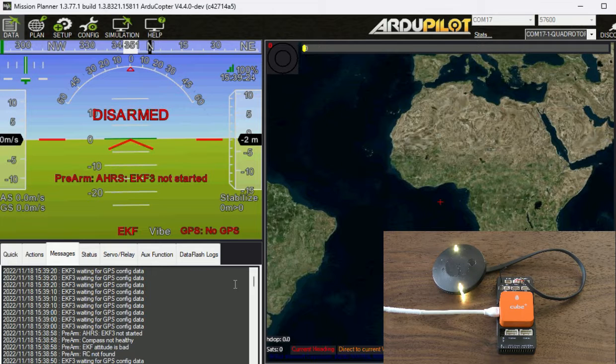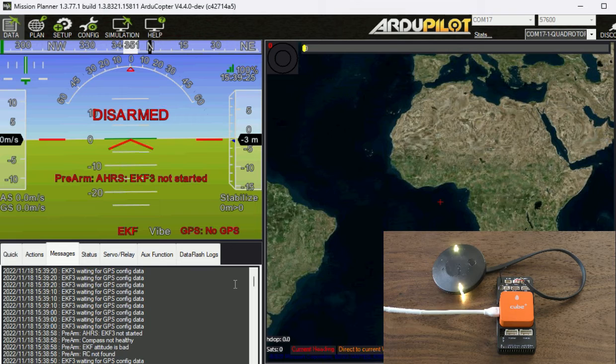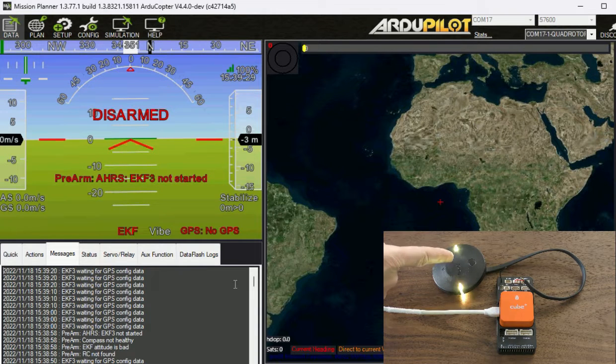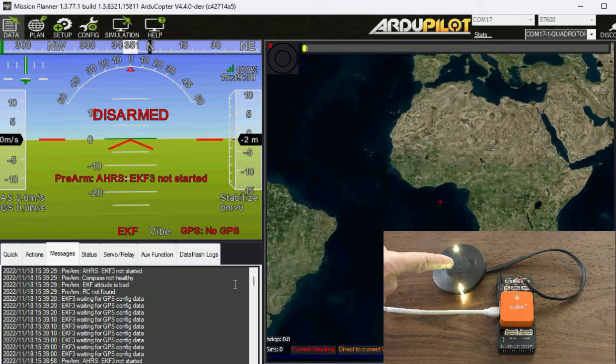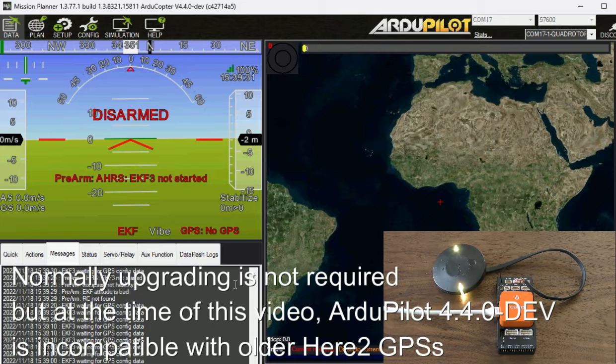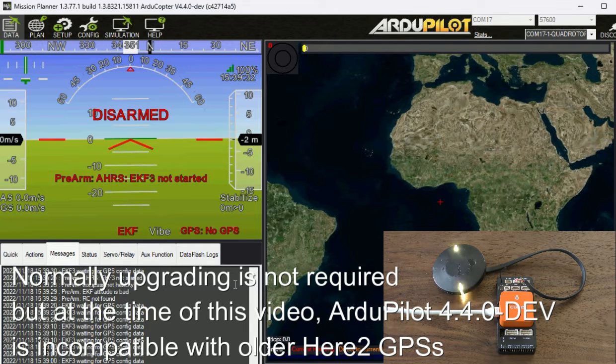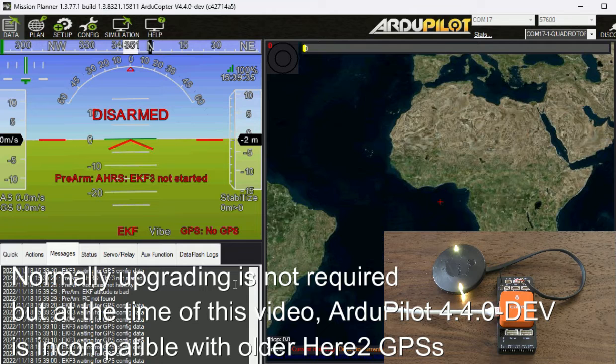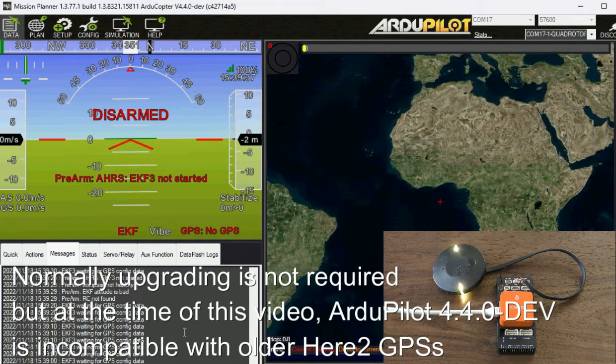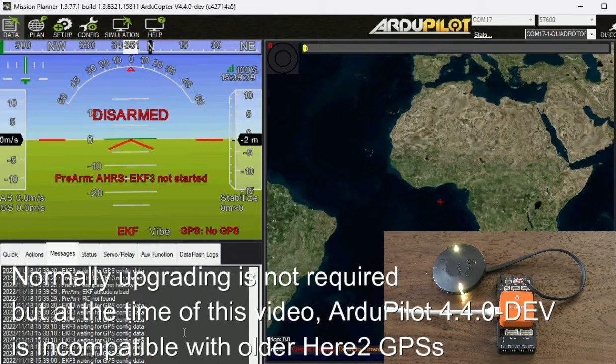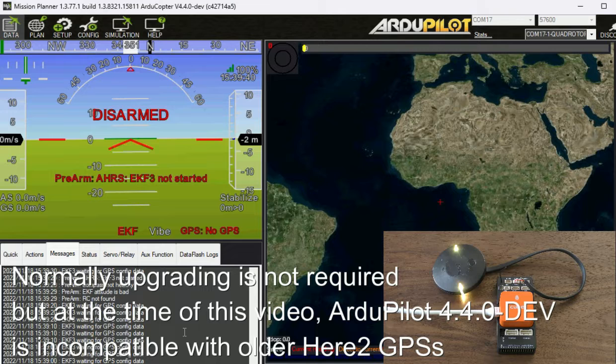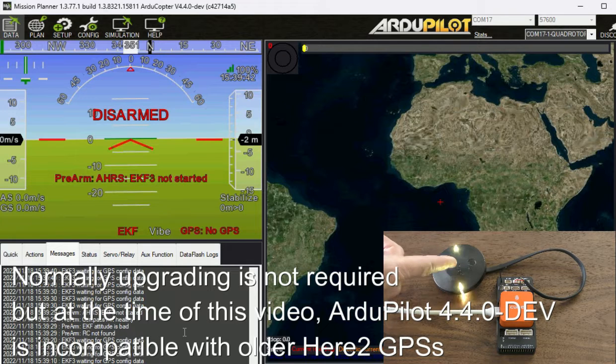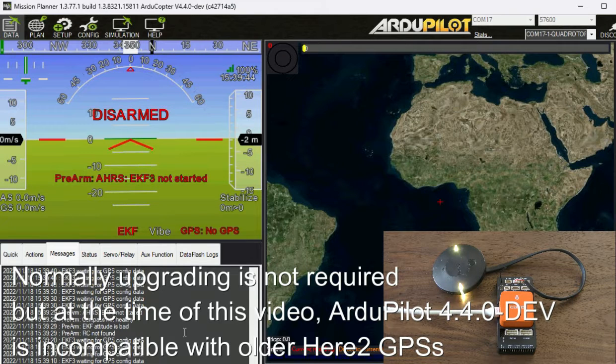In this video I'm going to demonstrate how to upgrade the firmware on a KubePilot UAV CAN GPS. Now normally this isn't necessary but I found that using ArduPilot version 4.4 development it is not compatible with the very old firmware on this GPS.